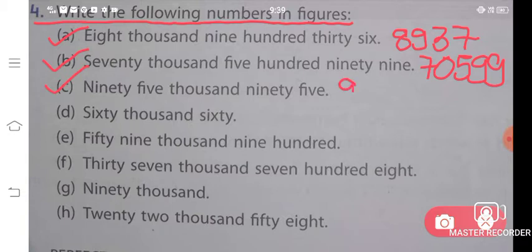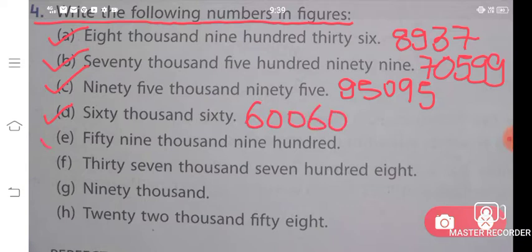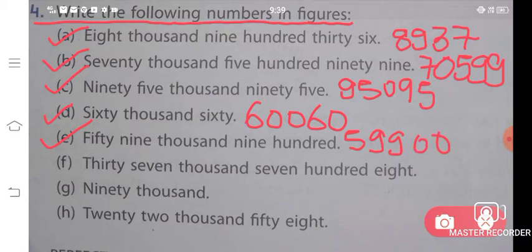C part says ninety-five thousand and ninety-five: 95,095. D part is sixty thousand and sixty: 60,060. E part is fifty-nine thousand nine hundred: 59,900. F part is thirty-seven thousand seven hundred and eight: 37,708.